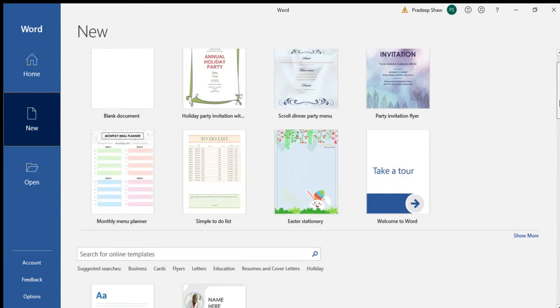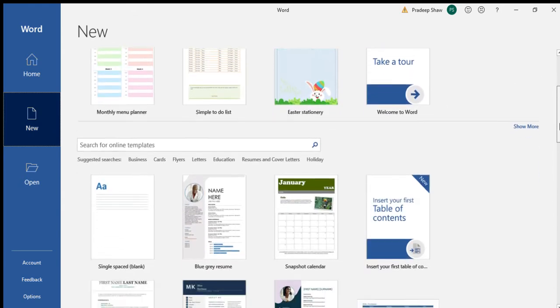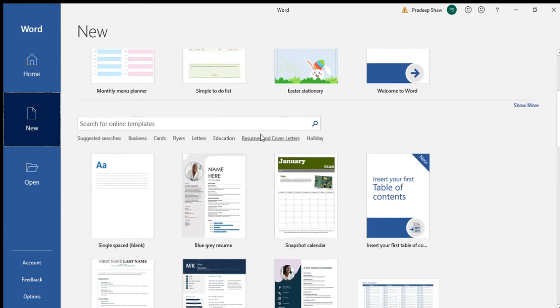Here you can search for your invitation card or anything like this. I am searching 'party' as I am making an invitation card.